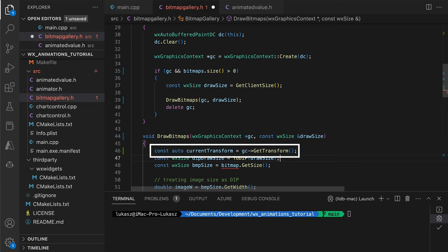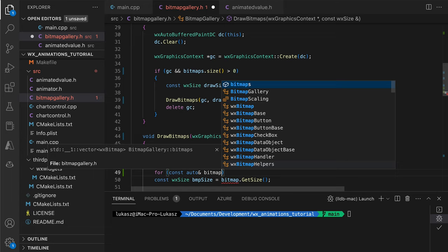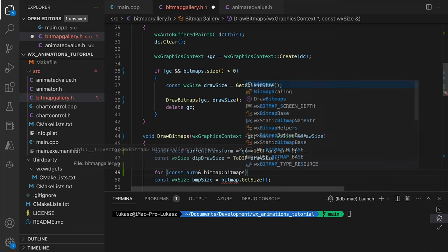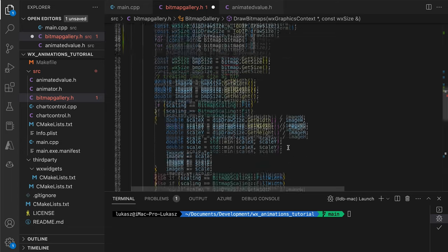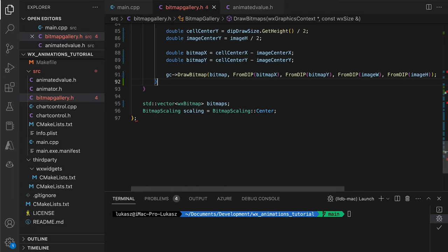If you are unfamiliar with translations, rotations and other affine transformations, I recommend my custom controls video where I explain the topic in detail. Be sure to check it out. We add a loop to iterate over bitmaps and restore the transform at the end of the method, as explained before.